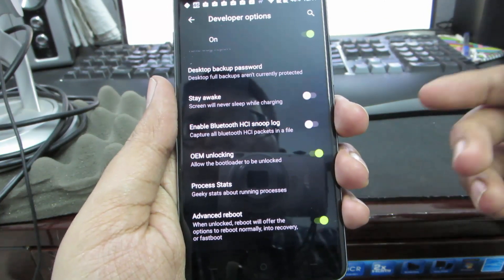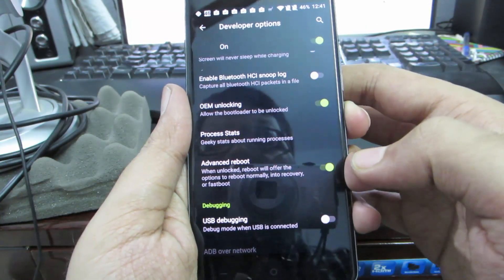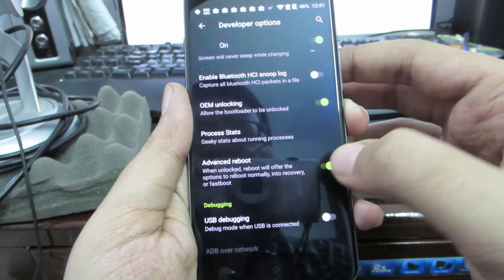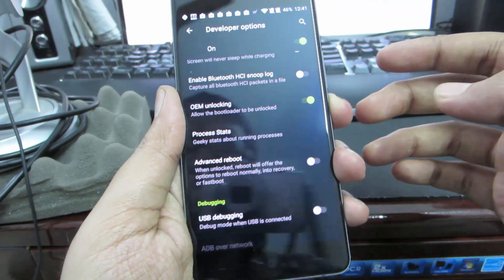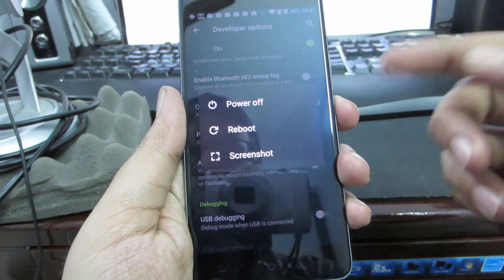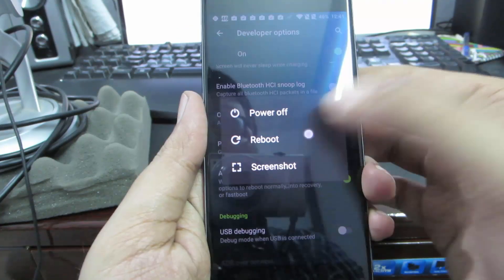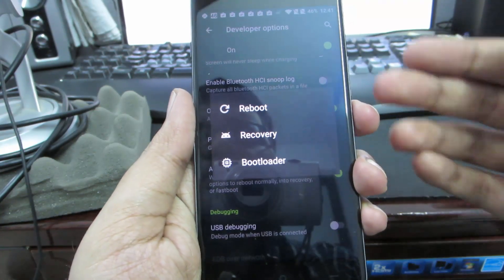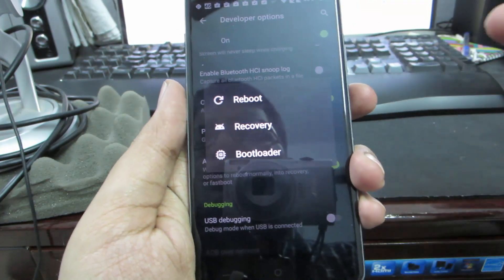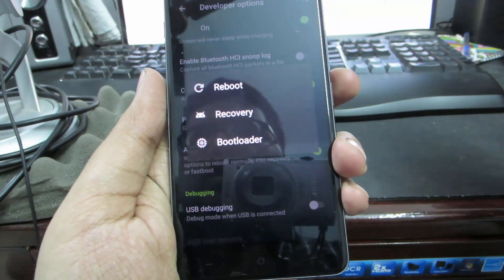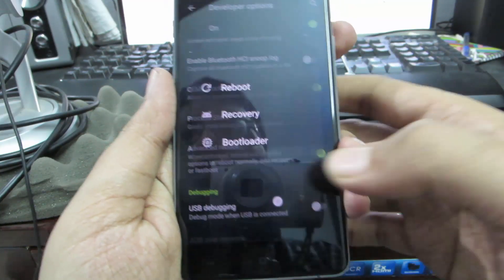We have something called advanced reboot over here. If I press the power button, I'll get this menu, and if I press reboot, it'll give me these three options to reboot to recovery or bootloader, that is fastboot mode. If you don't have this option enabled, those options won't be visible to you.